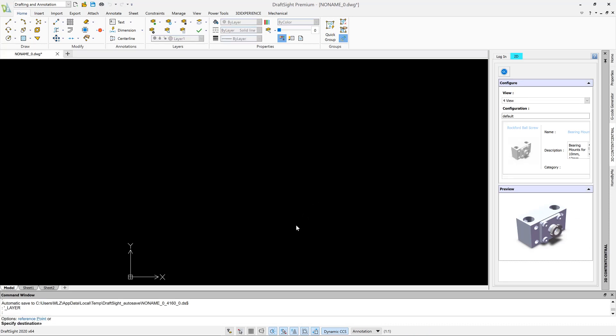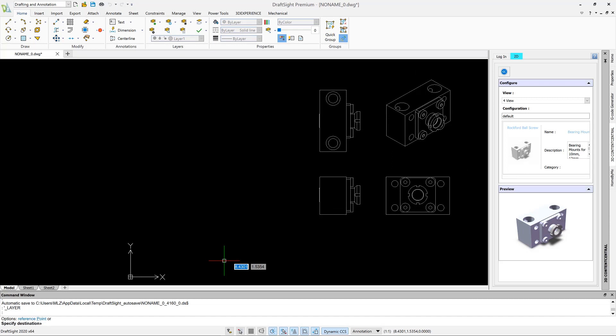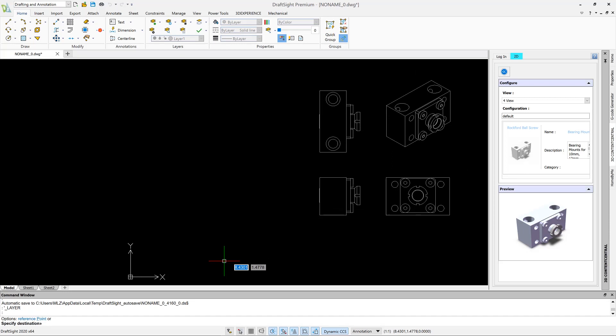DraftSight 2020 makes it easier than ever to create professional-grade drawings in a fraction of the time.